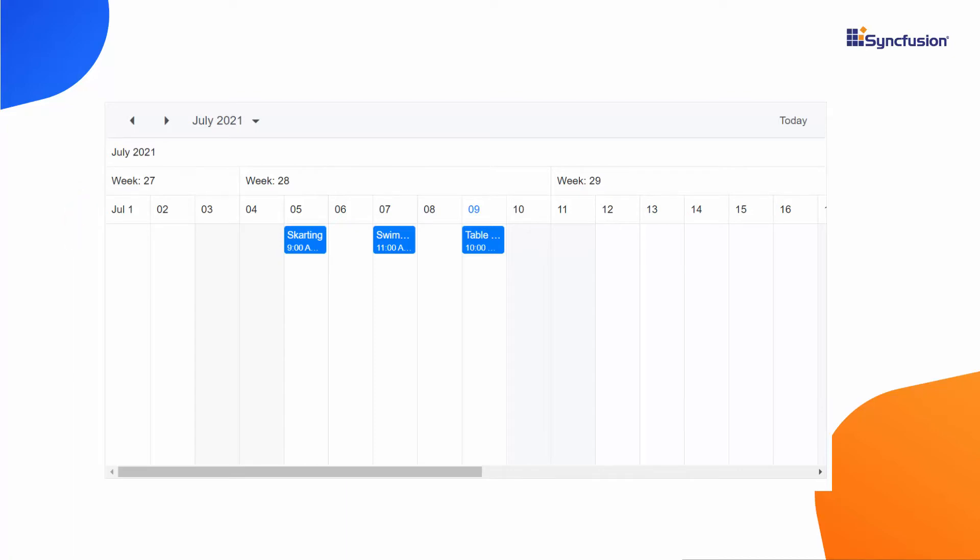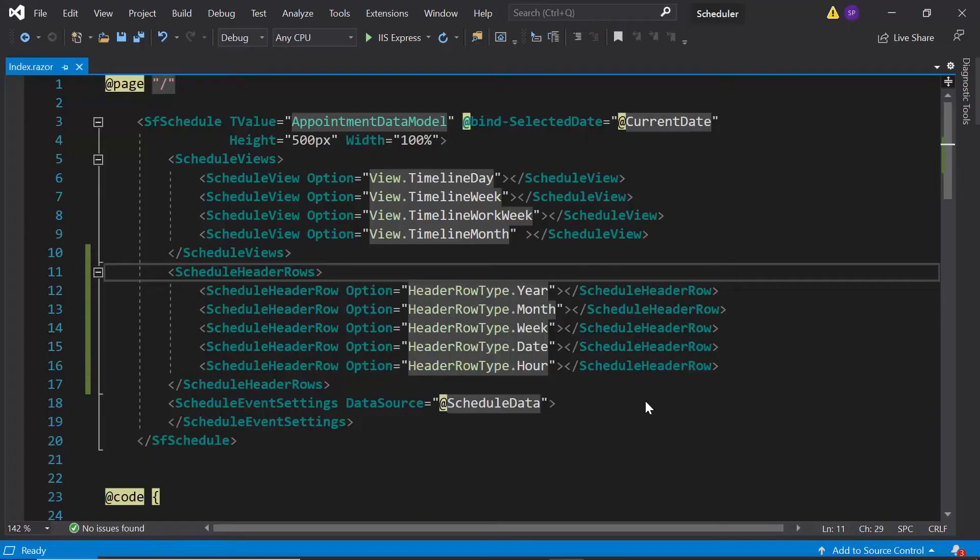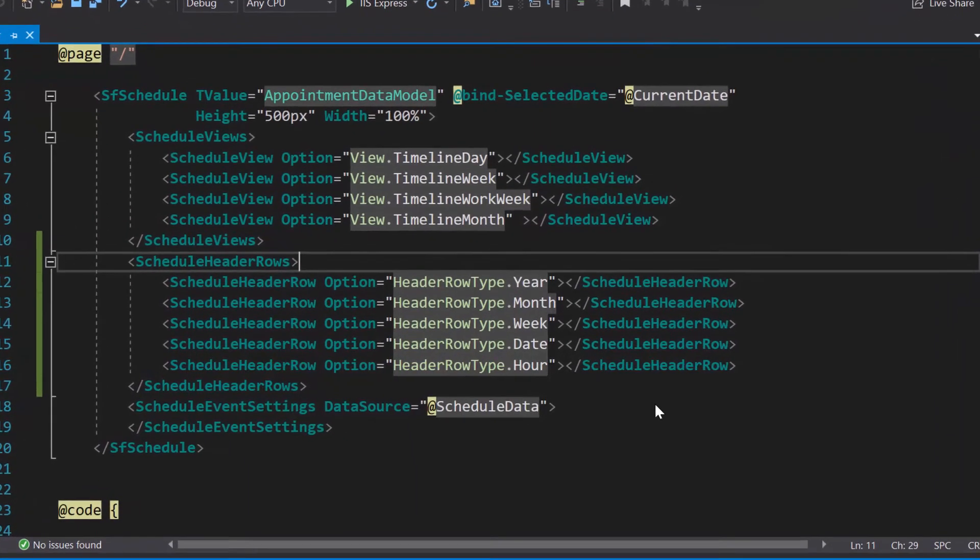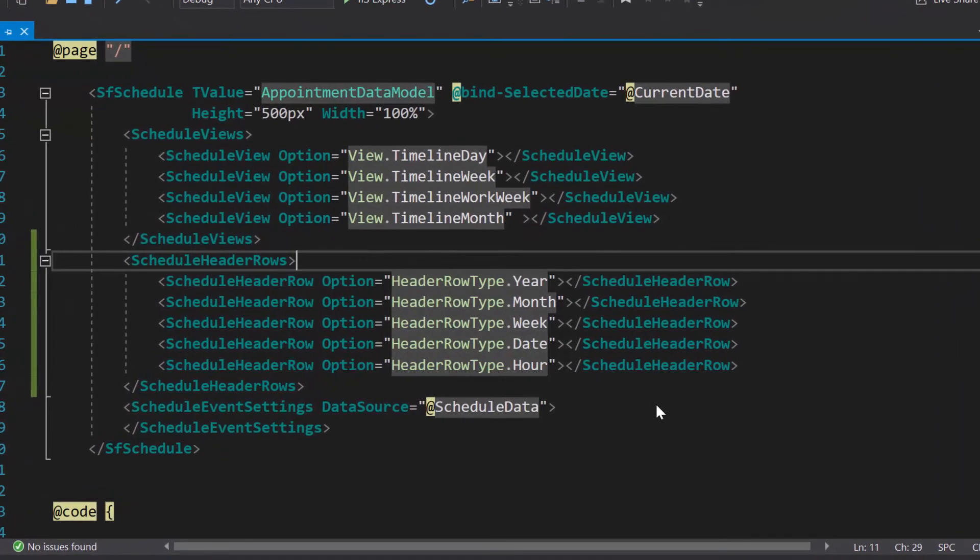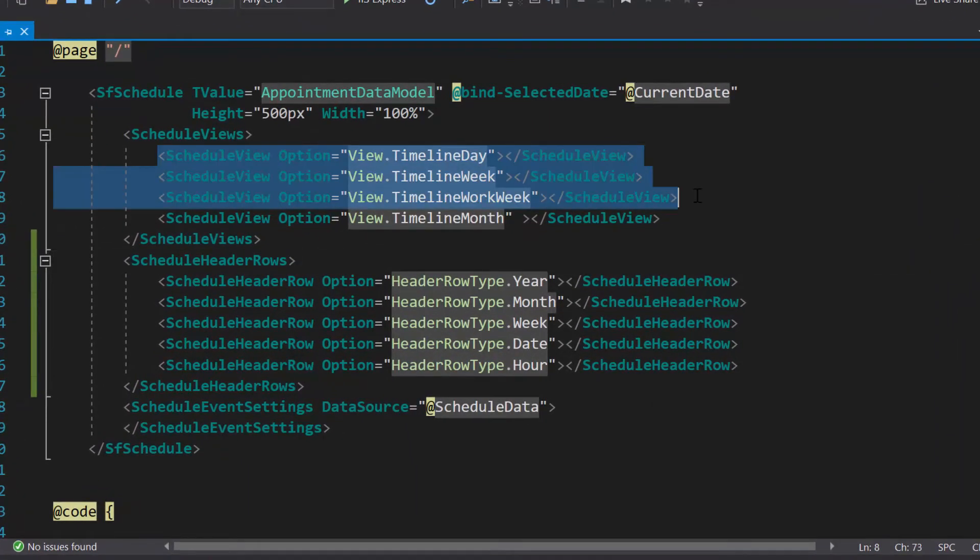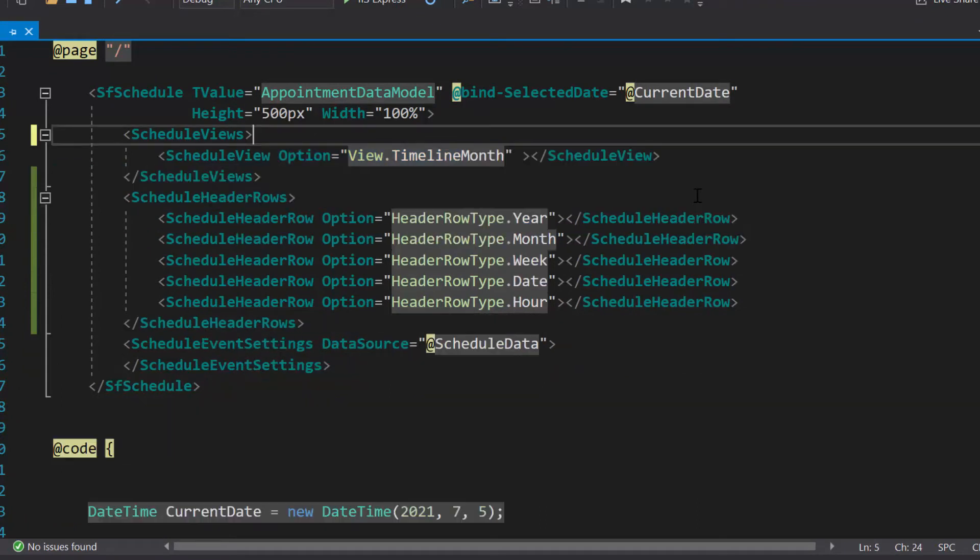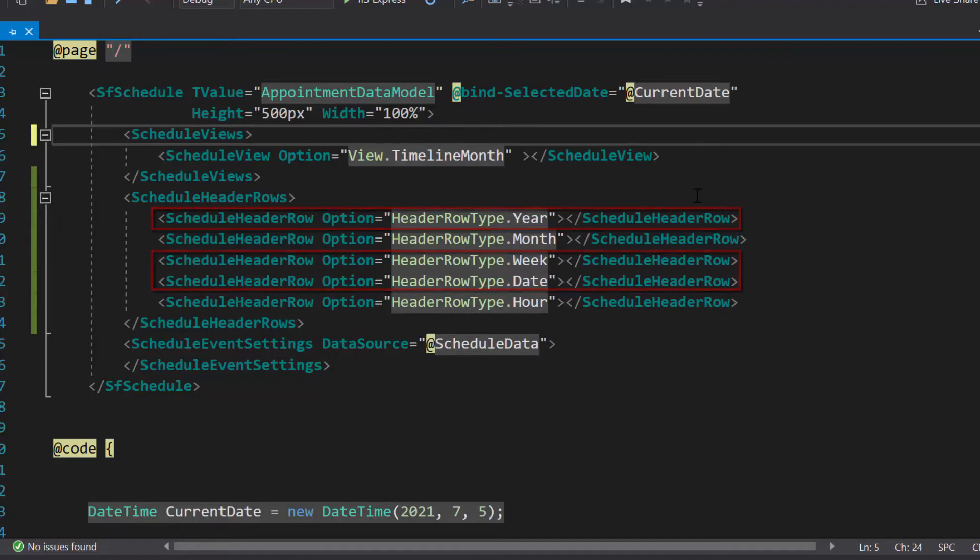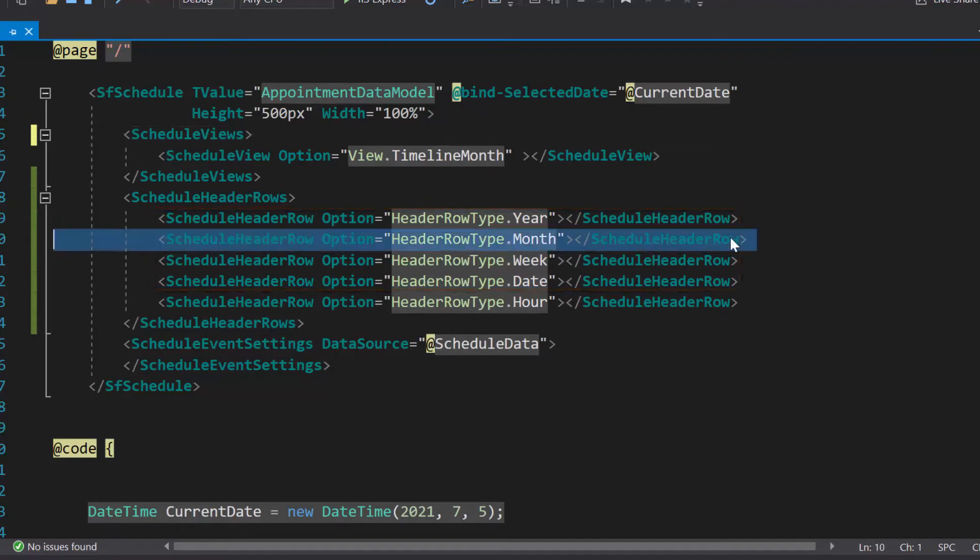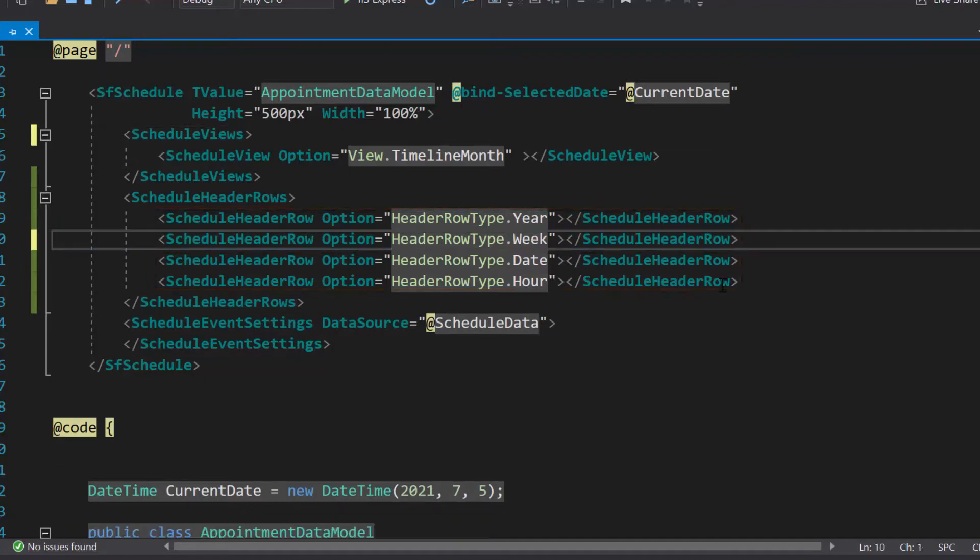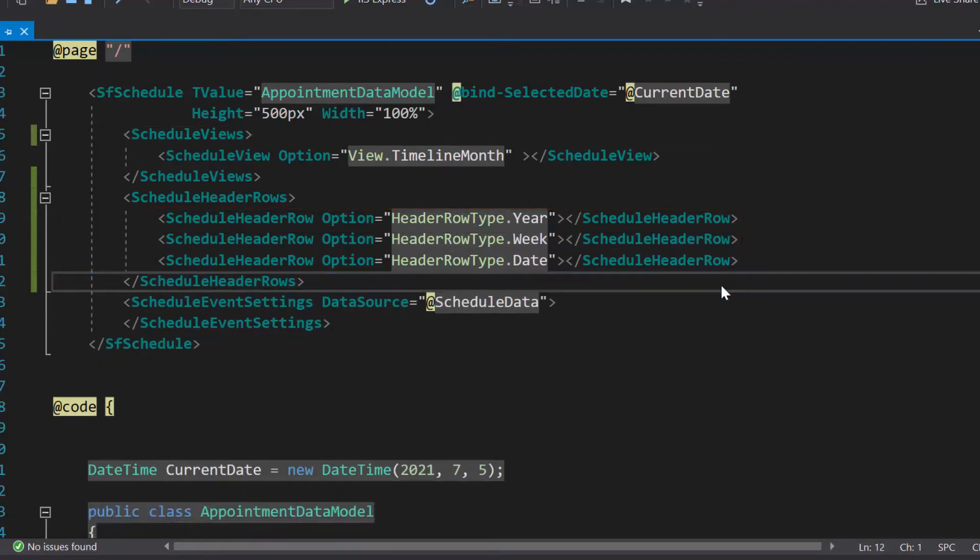So now, let me show you the code snippet to achieve this appearance in the header row. Here, I'm going to work on a timeline month view. So, let me remove the other timeline views from the Scheduler. I have retained the year, week, and date header row options, and removed the other header row options like month and hour.